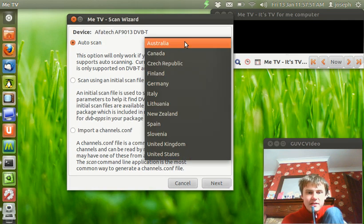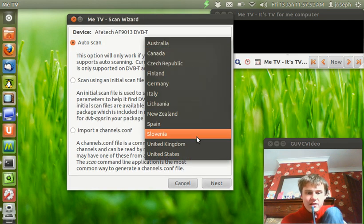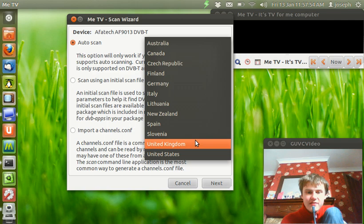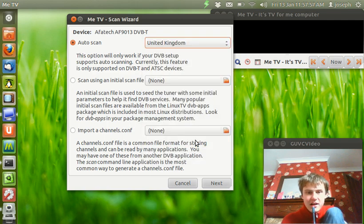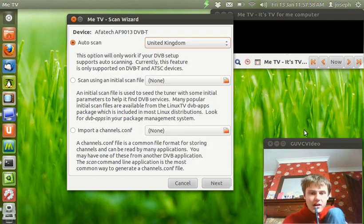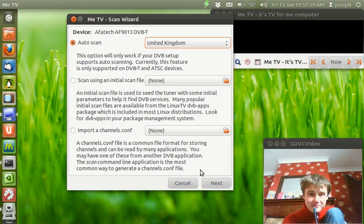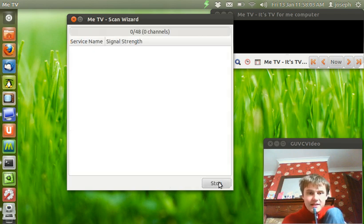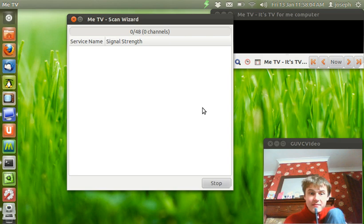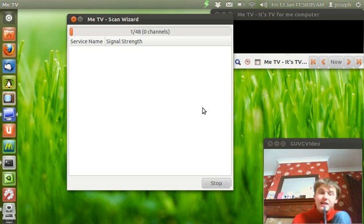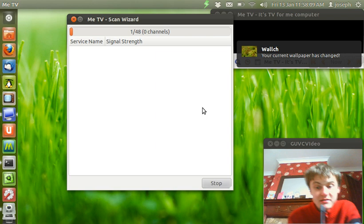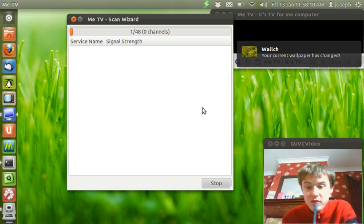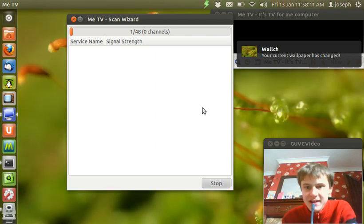Basically, choose your country. I live in the UK. I don't live in the United States. I live in the UK. And let's go with next. And basically, it's scanning for signal to watch live TV. Now, this is just like some normal Freeview scanning TV program.